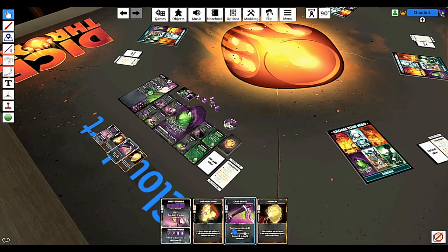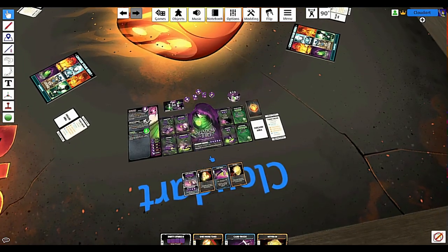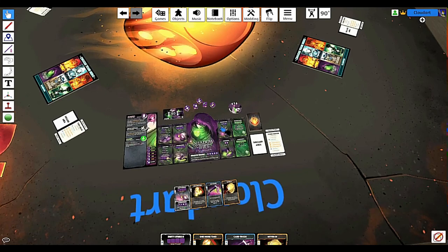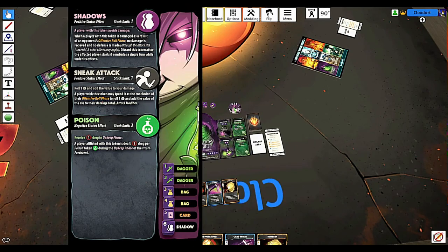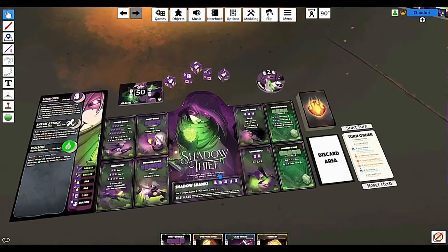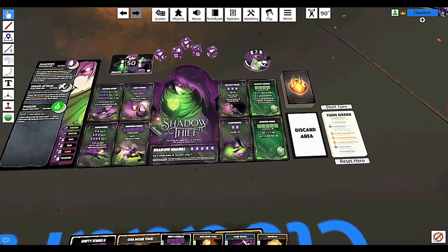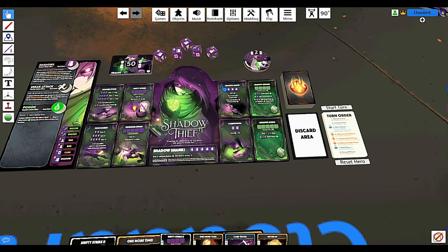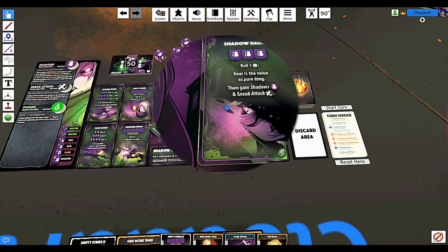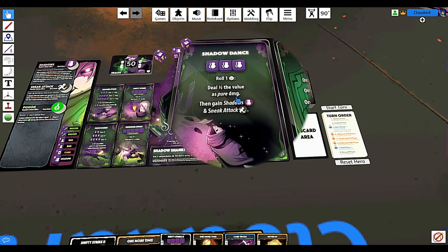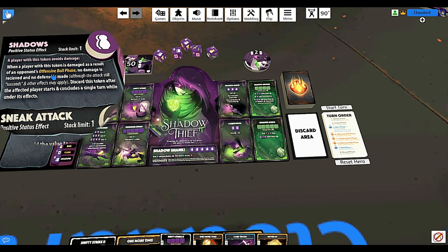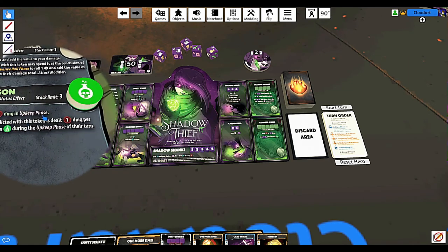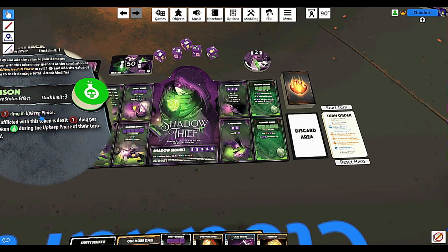Alt will magnify any object your cursor is over — if you're over your player board it will show the player board quite large, so you can see it while keeping the camera further away. Similarly for leaflet cards and that whole setup. If you don't want that huge overlay but just want to see a small area, the M key will magnify wherever your cursor is. Some people prefer this for reading specific text — just magnify where your cursor is to see it clearly.